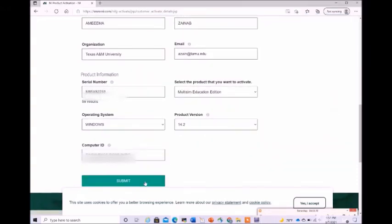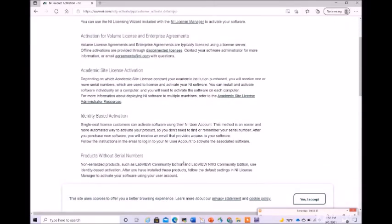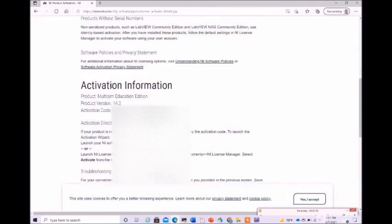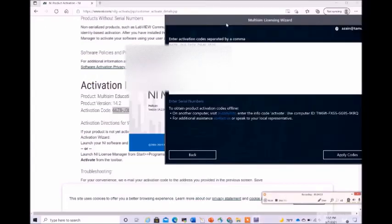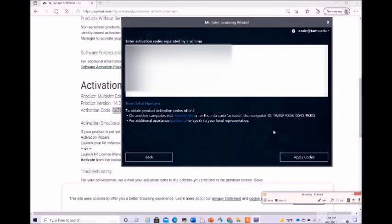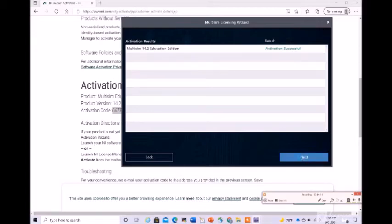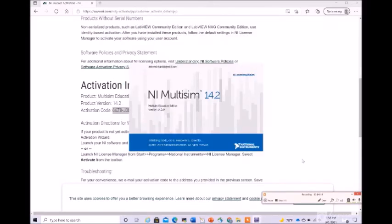Once this is done, you need to click on submit. We will be getting activation information. As you can see, you have this activation code. Just enter the activation code and click on apply. The activation is successful. Click on next and click on launch.